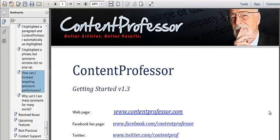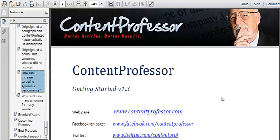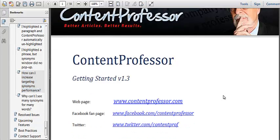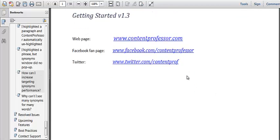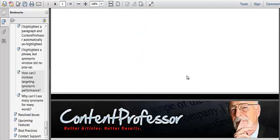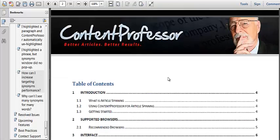This is the awesome tutorial for Content Professor when you sign up in the membership area and it basically walks you through the entire step-by-step process of using the article spinning software in Content Professor and all kinds of cool stuff like that.